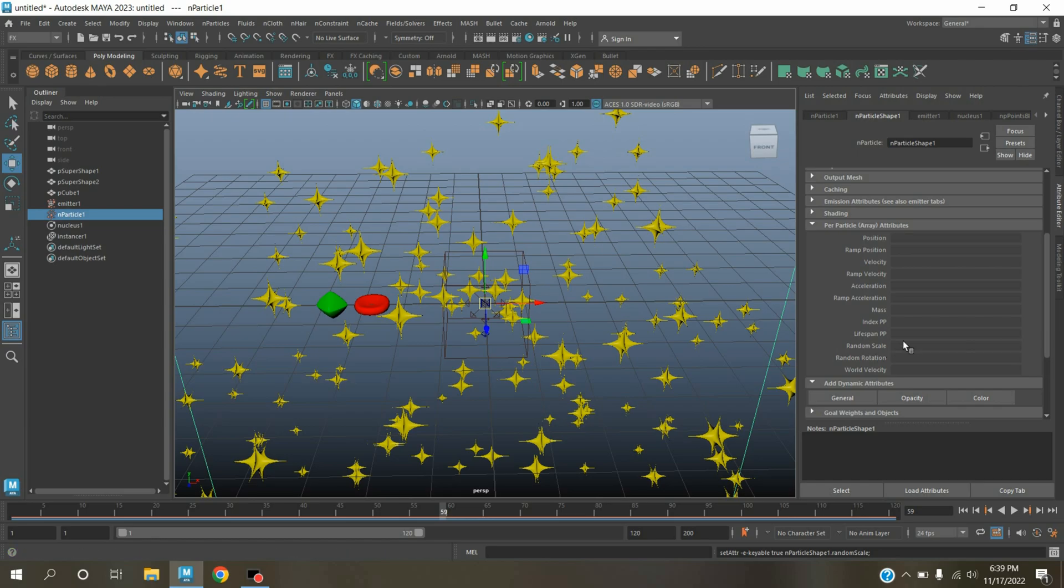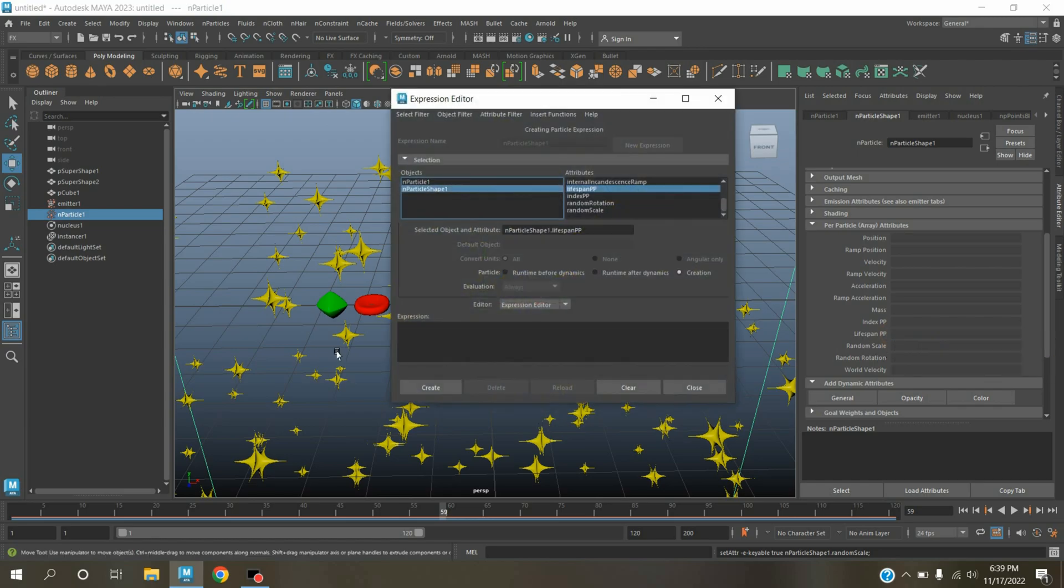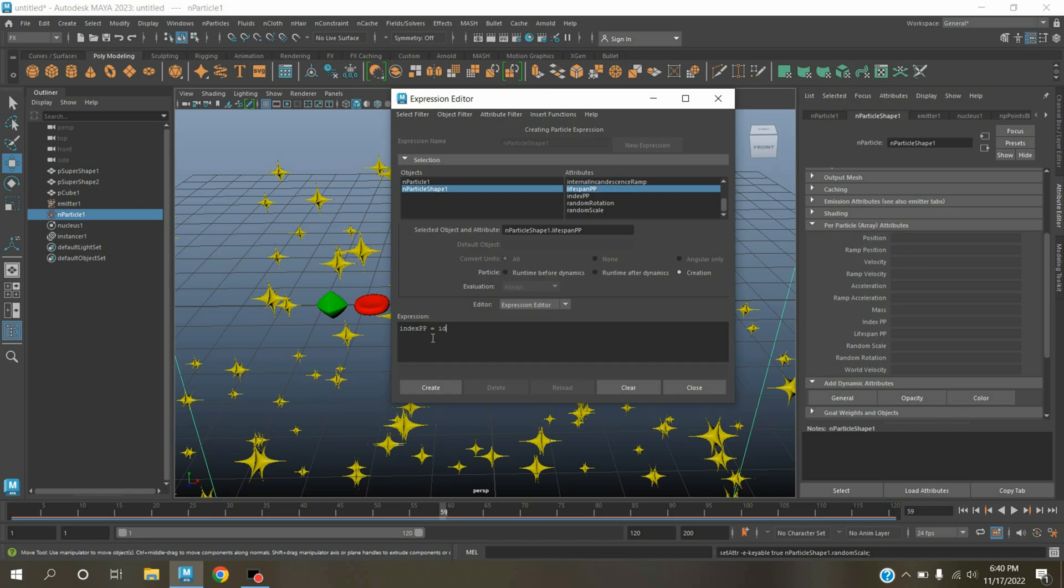Now on lifespanPP, right-click, click create expression, and type here indexPP.